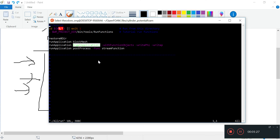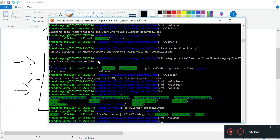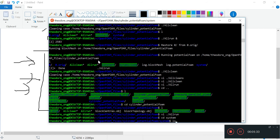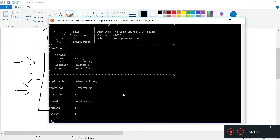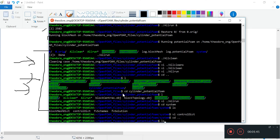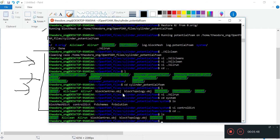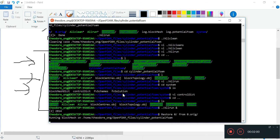Why does it say getApplication? Well, if you look at the controlDict, you look at this application entry, it means potentialFoam - it says potentialFoam. So when it says runApplication, it's going to look in the controlDict or some other file for the application entry, and this application entry is potentialFoam. It does the same thing - it runs blockMesh, restores the zero, runs blockMesh, and it's going to run potentialFoam.